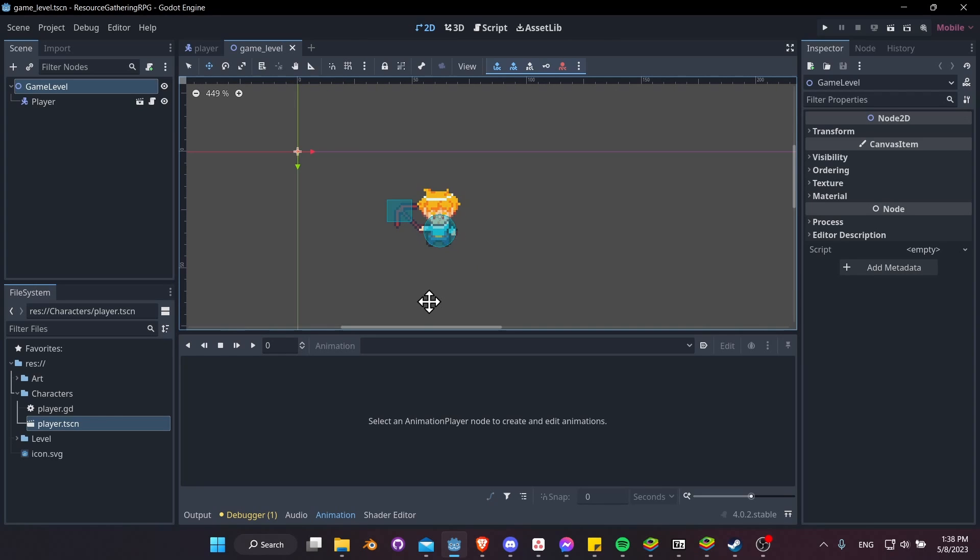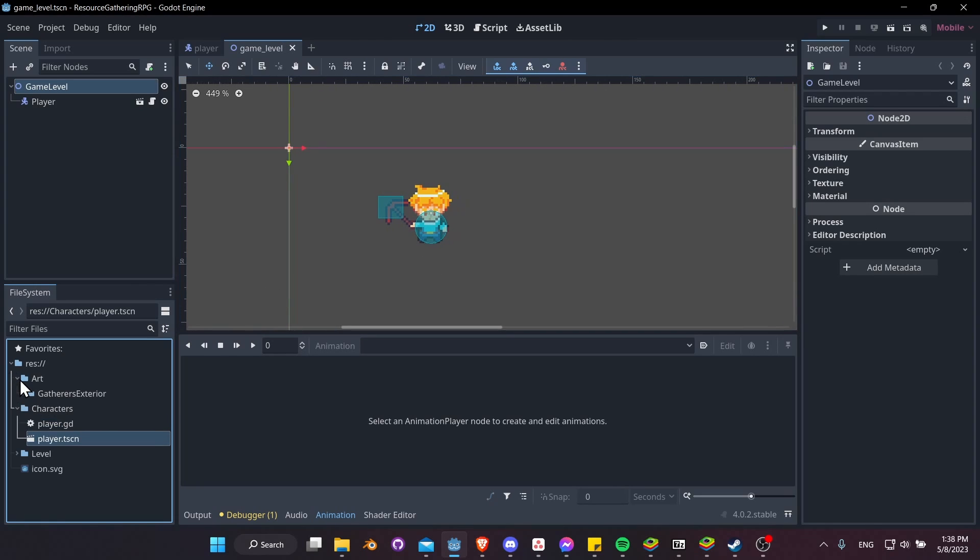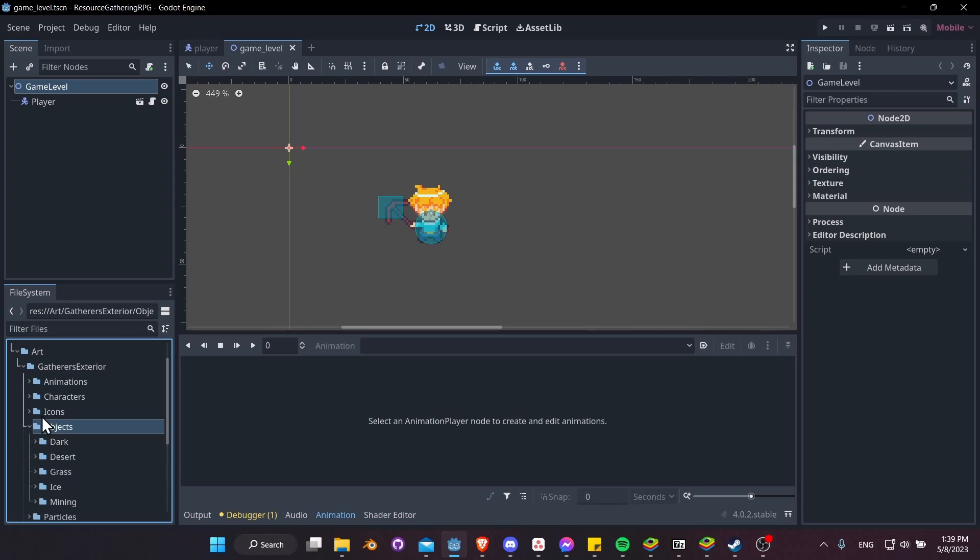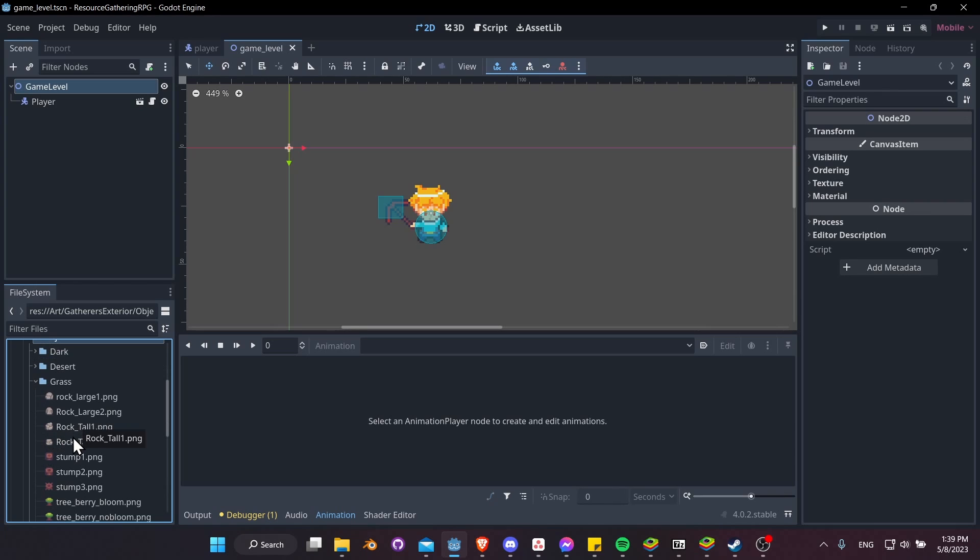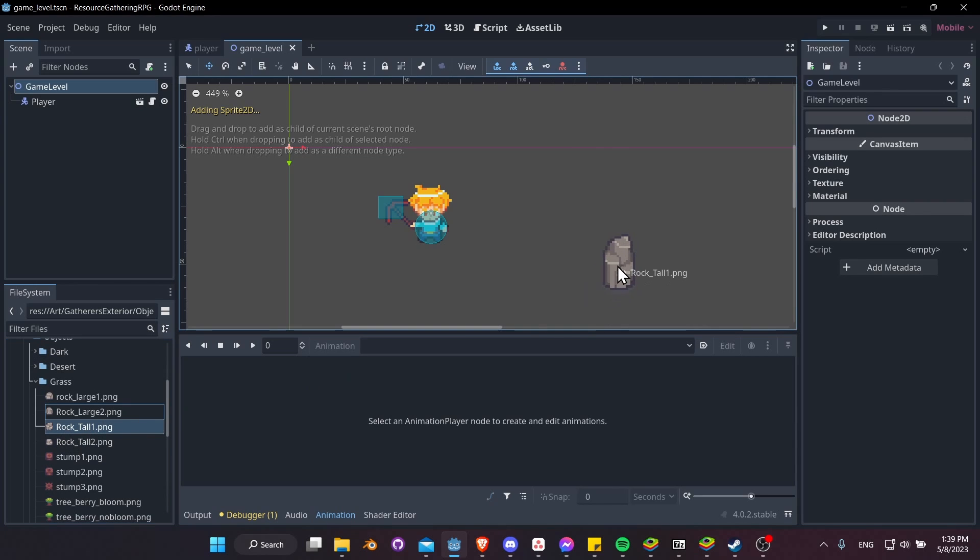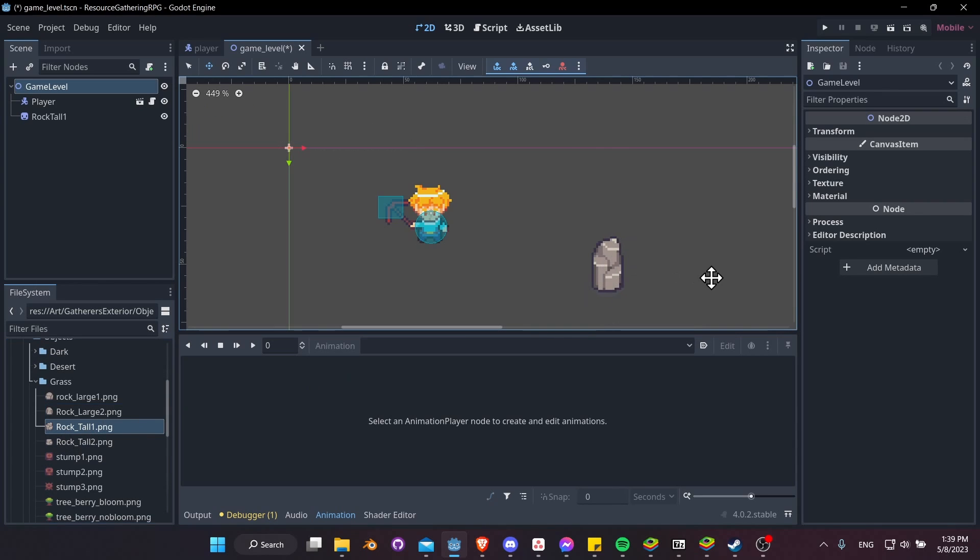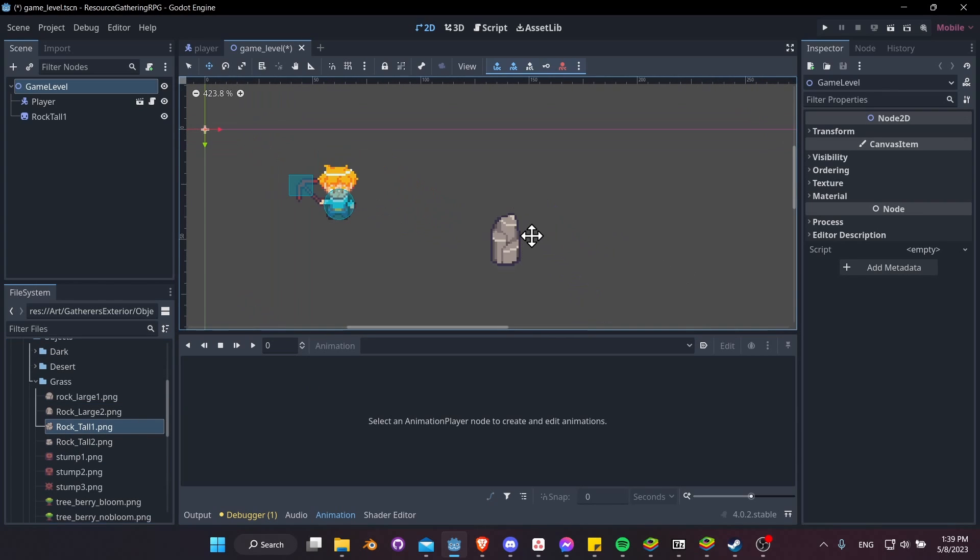We'd probably want something in the scene aside from our player. So let's go to Art, Gatherers, Exterior, then I'm going to look for something like, let's say, Objects. And I'll go to Grass, and here we have some rock objects we can add to our scene. So I'll try RockTall1 and let's just drag it into our scene here.